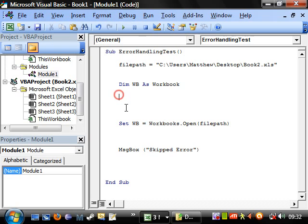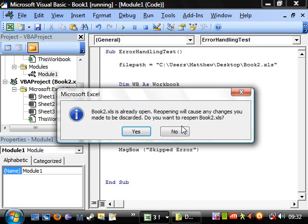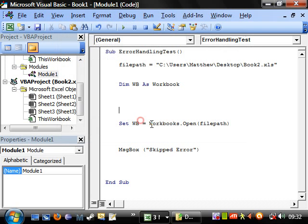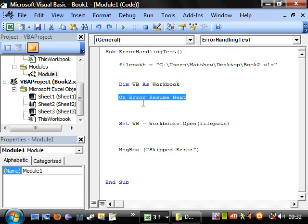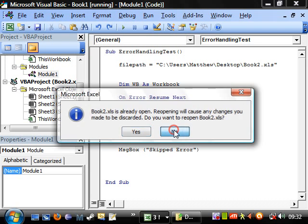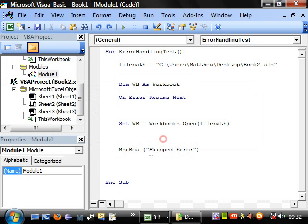If we delete this again, I'll show you exactly the same. No. And we come up with the error. But if we re-add that in, then play. No. And it skips the error and goes on to the next one. So that's quite a useful one.